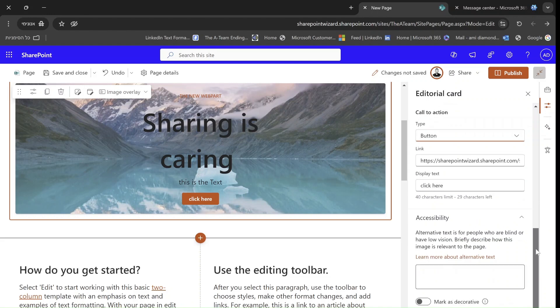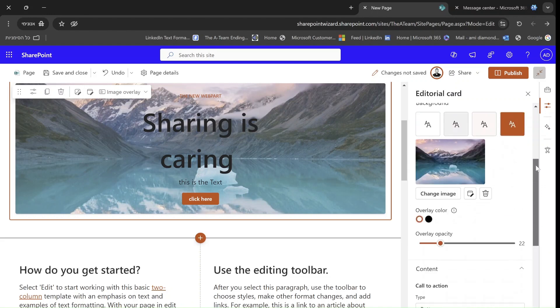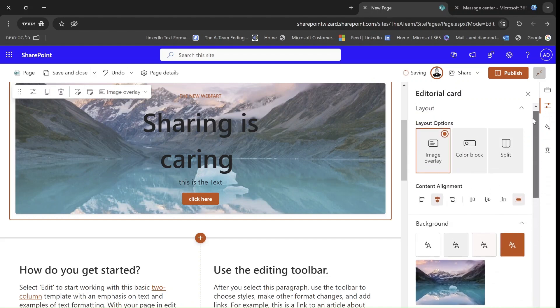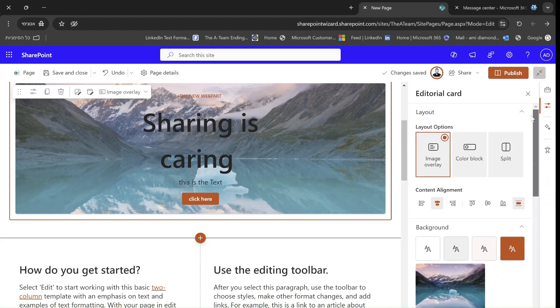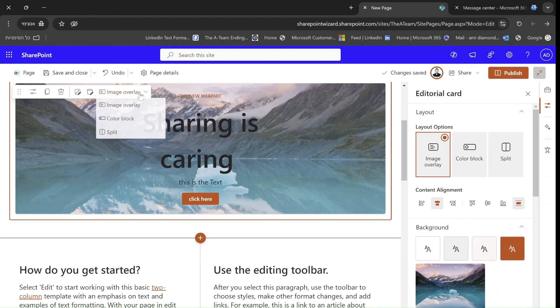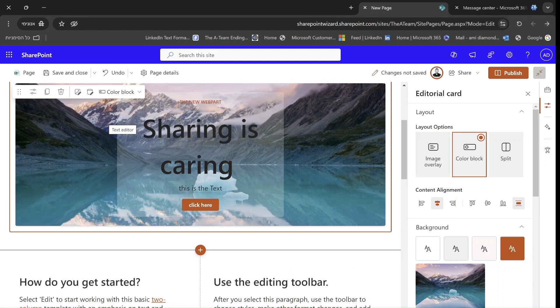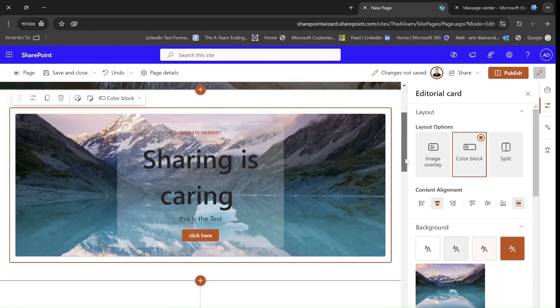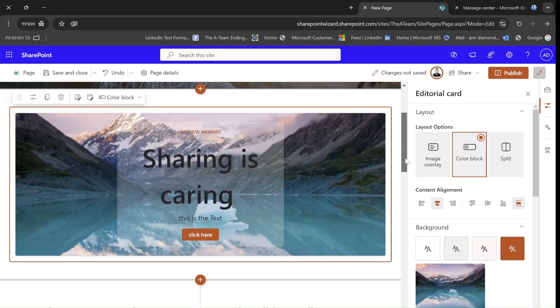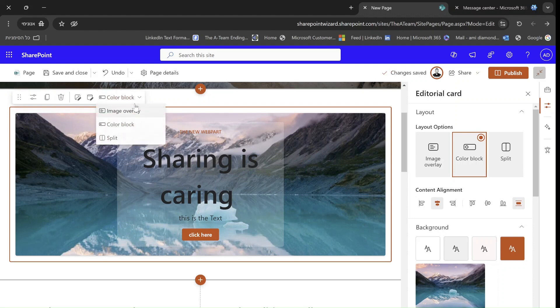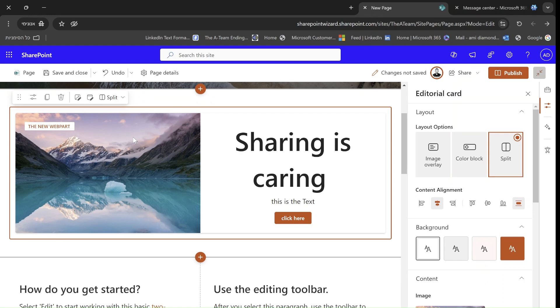Let's scroll down. And this is actually what we have here. Let's change the layout maybe to color block. So we see here it is actually different. And we can also split it. And here we have it in a different way.